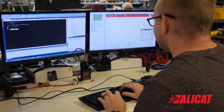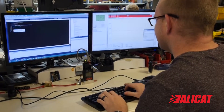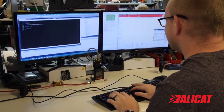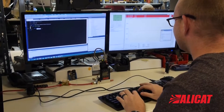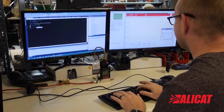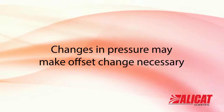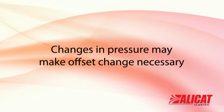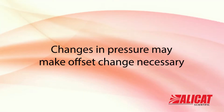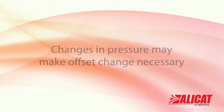Since Alicat customizes instruments to your application, we set the valve offset to help you reach your setpoint as fast as possible for your process. But if your inlet and outlet pressures change, you may want to adjust your valve offset too.